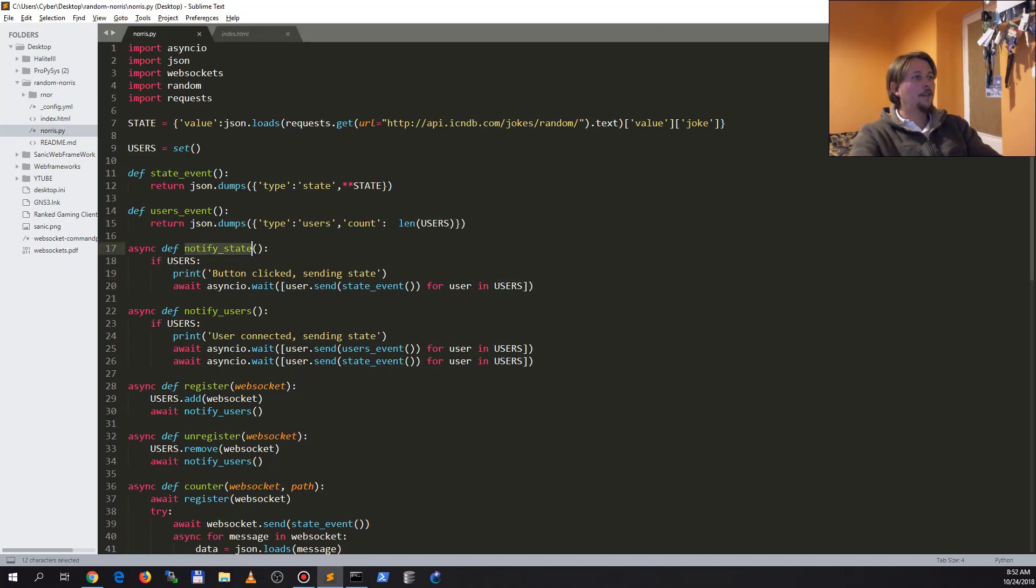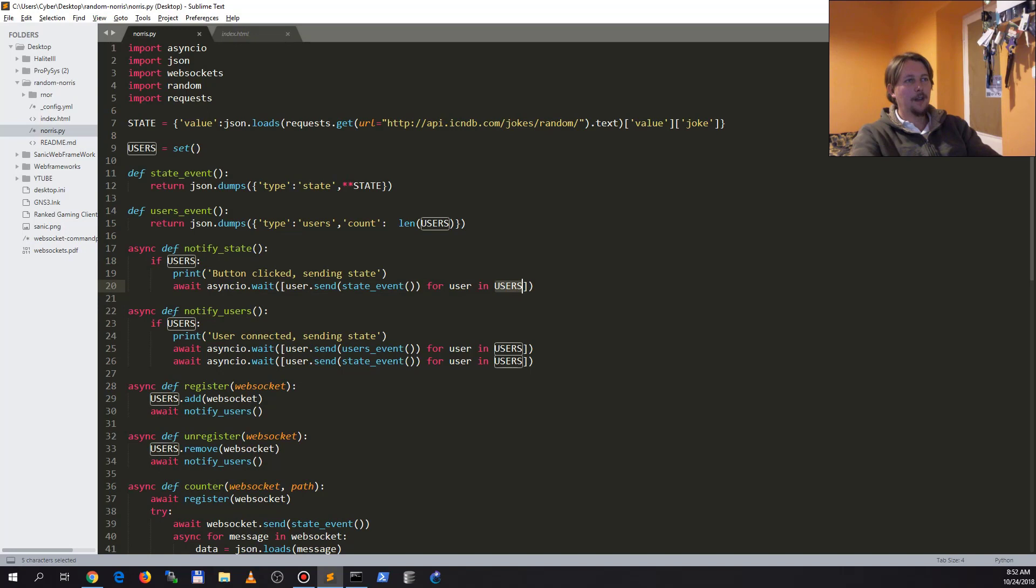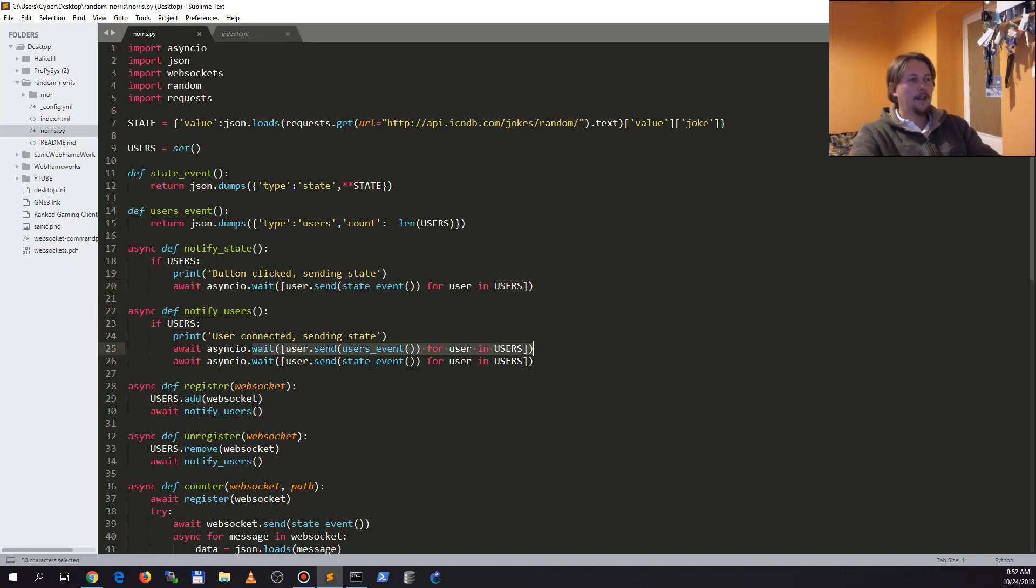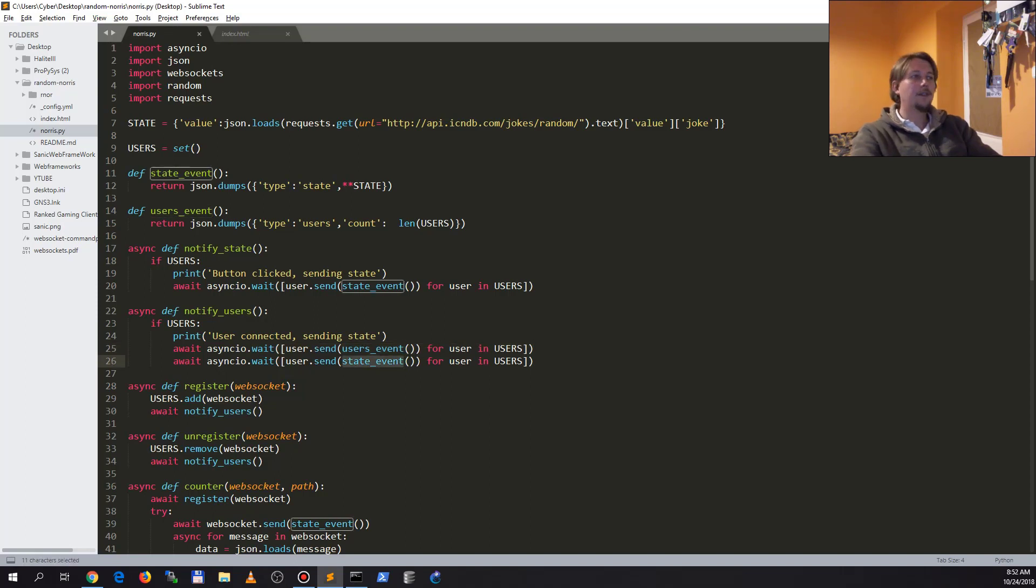The notify state event will send the state event for every user we have connected. The notify users function is going to send a user event for every user and the state event for every user.